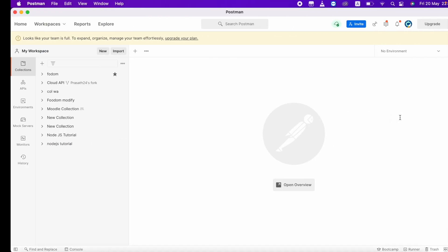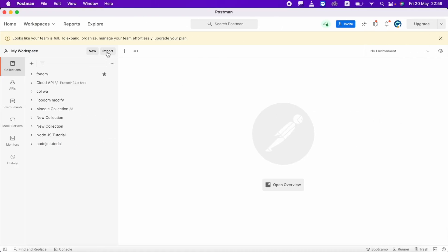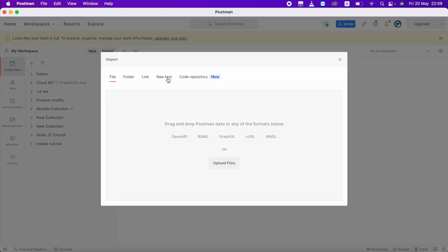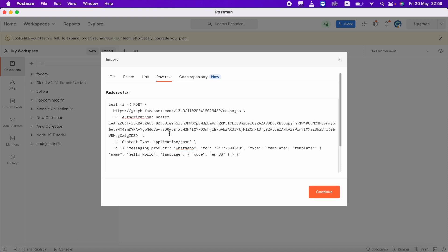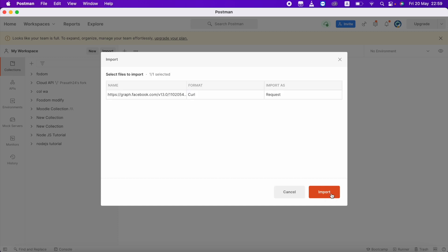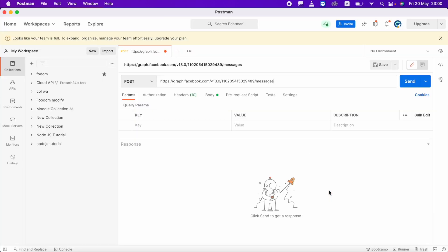Whenever you see a cURL request, you can copy it and go to Postman. In Postman, click Import. You can see a fourth option called 'Raw Text' — click that and paste the cURL text there. After pasting, click Continue. You can see the name, format is cURL, and import as Request — then click Import.